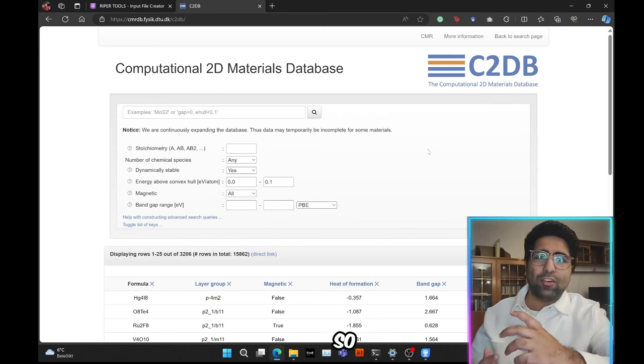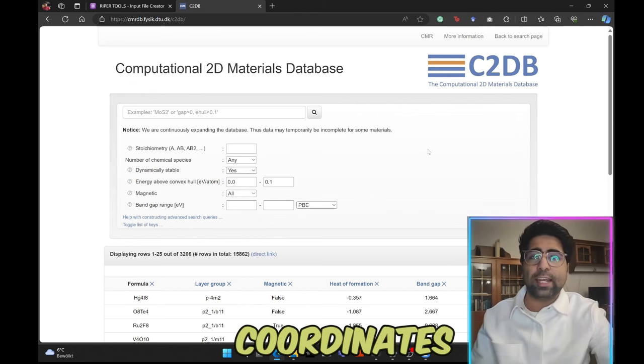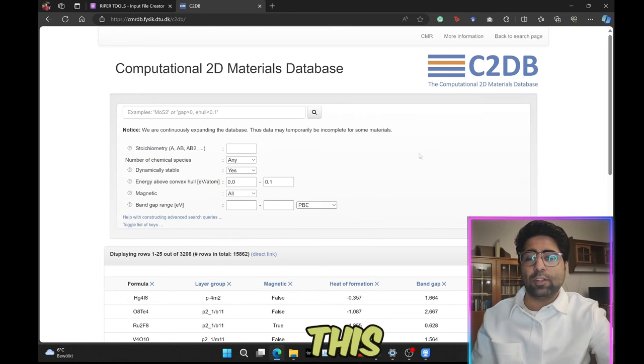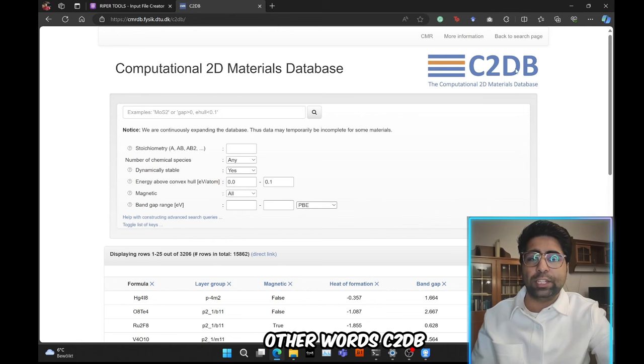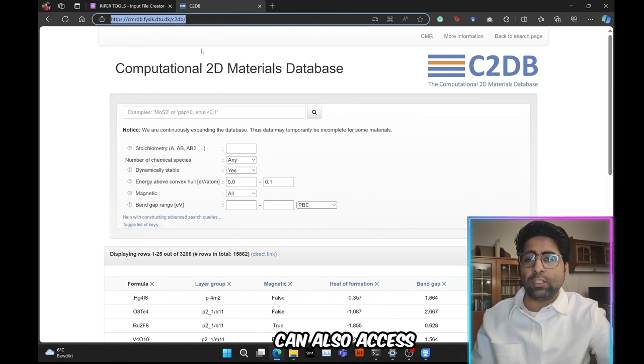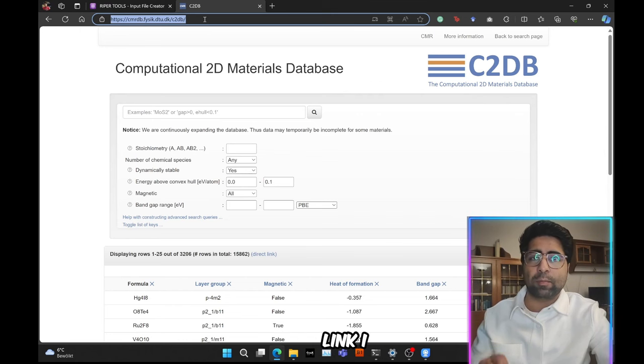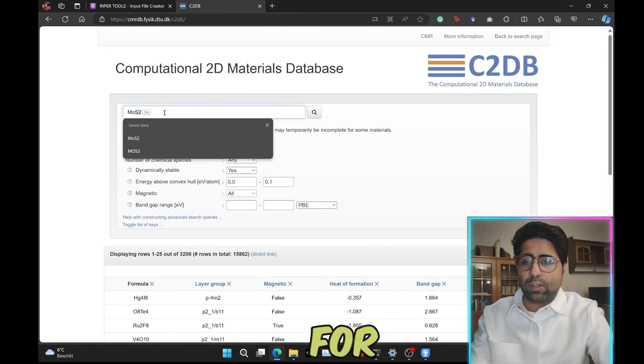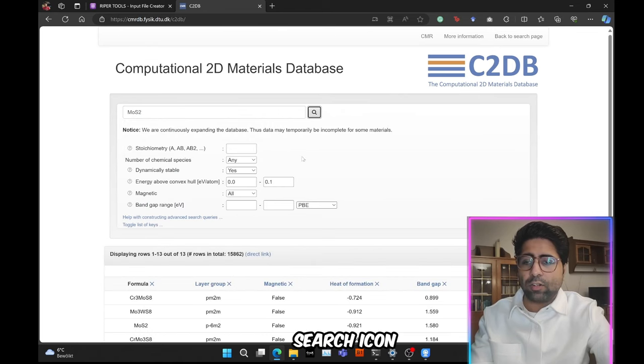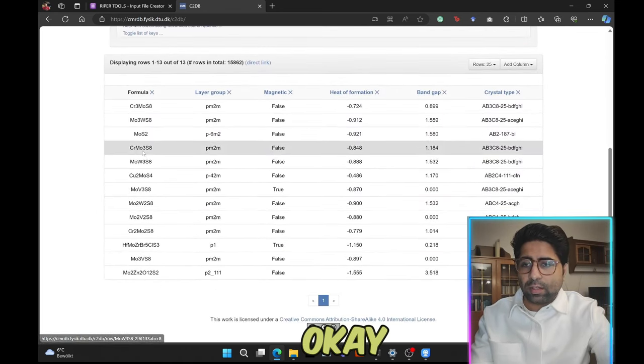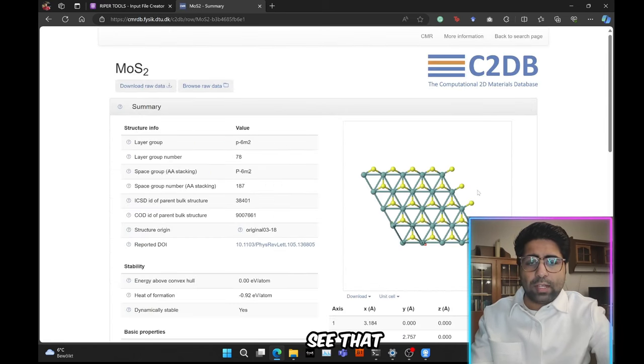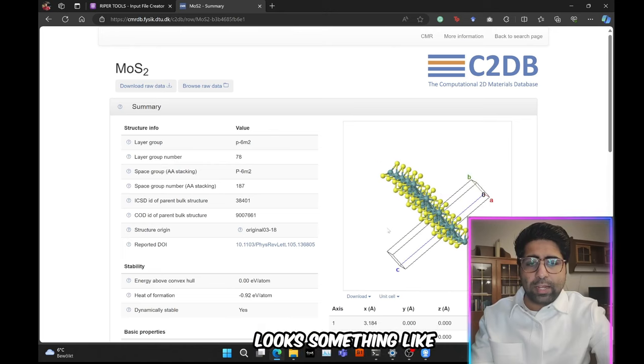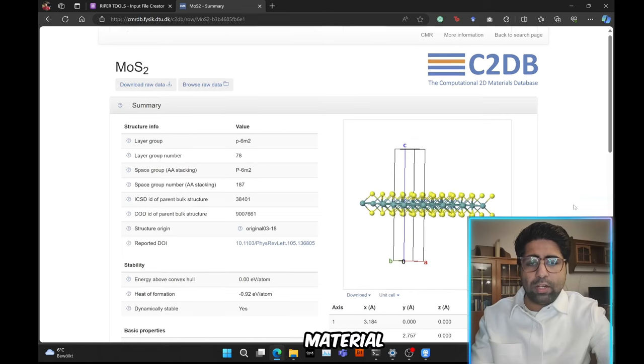So let's begin. First of all we need the structural information such as the atomic coordinates and the lattice information for this material. So I will head over to this computational 2D materials database, in other words C2DB. You can also access this database by going to this link. I will put the link in the description down below. So let's go ahead and search for this material. We'll type in MoS2 and then press the search icon and then let's find it. Here it is.